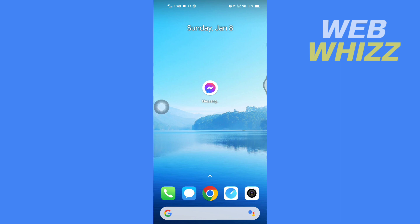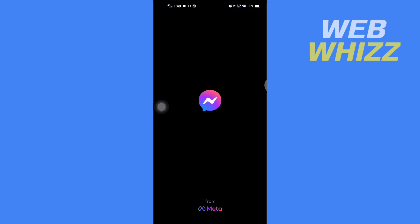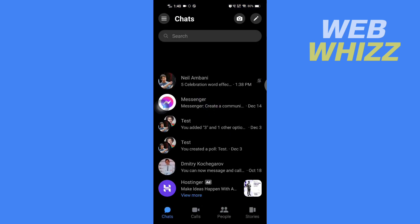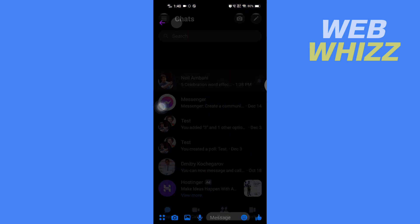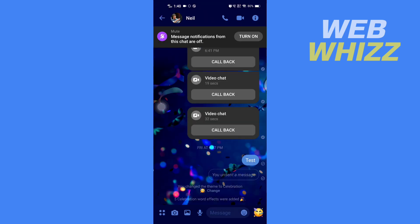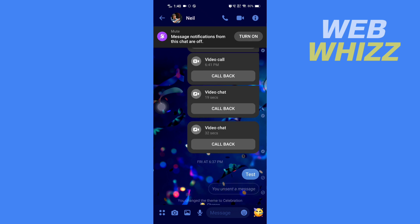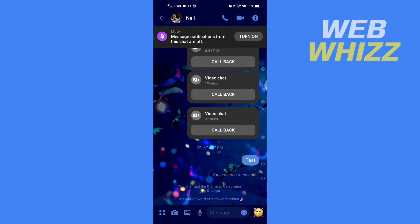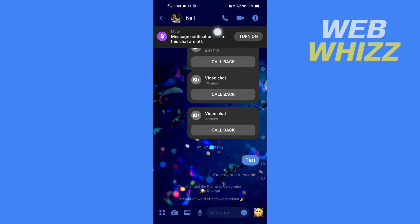First, open up your Messenger app and then open the chat where you want to set the default theme. You can see that here there is not the default theme. Now what you have to do is tap on that person's name at the top.